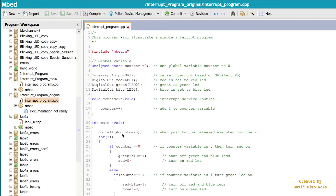After this, when the push button falls low it's going to interrupt wherever it is in the code and add one to a count, where the count has been set to zero in our global variable. The global variable is the easiest way to communicate between main and the interrupt service routine. So every time we push the push button it's going to add one to the count and then continue on wherever it left off.